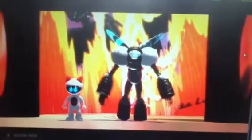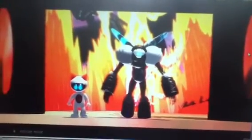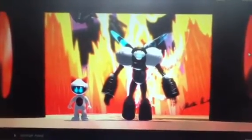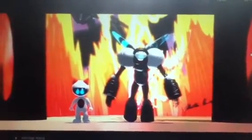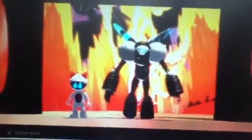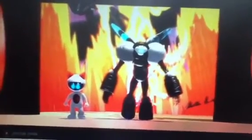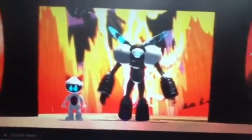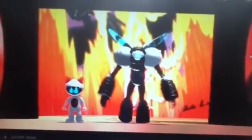Alright guys, I will talk to you later. I'll see you on Friday, and don't forget — Sunday, the Phantoms comic chapter one starts. Alright, I'll see you guys later, bye!